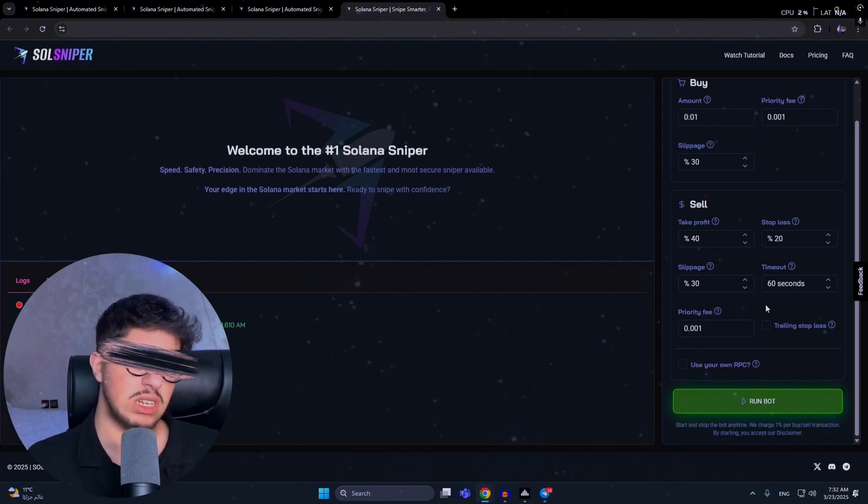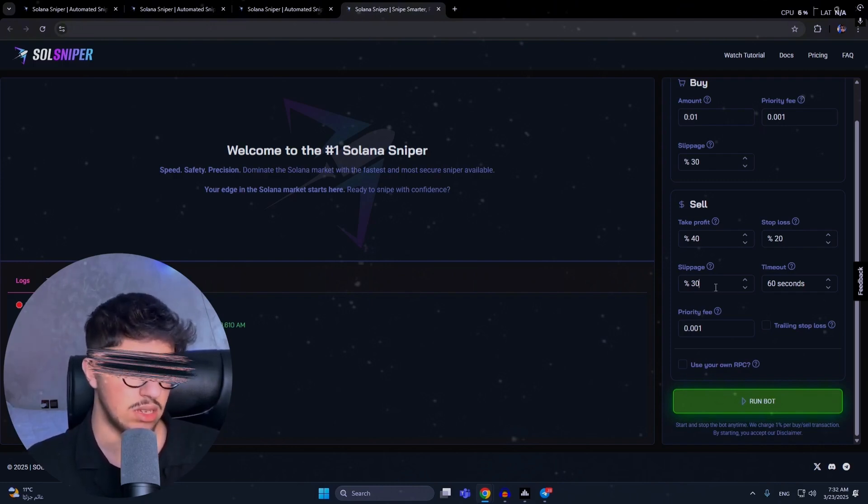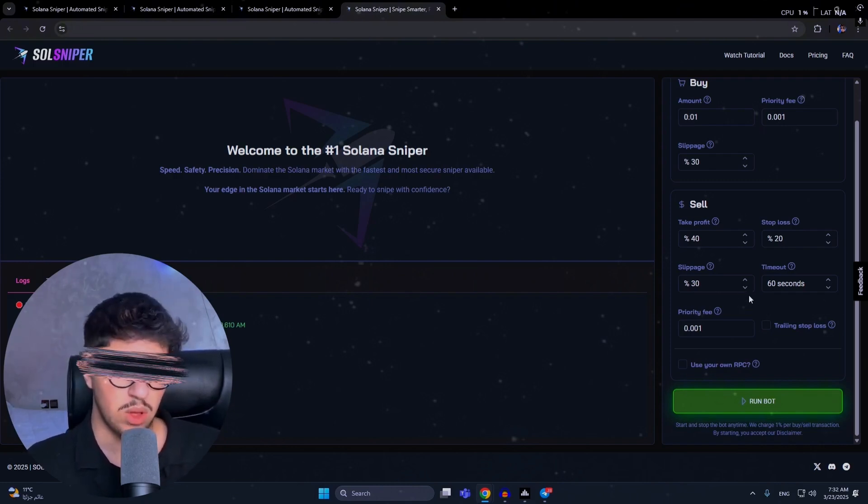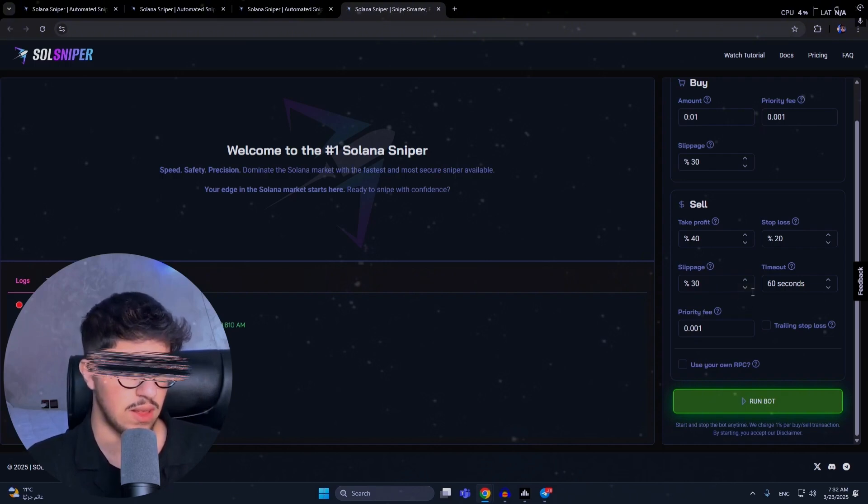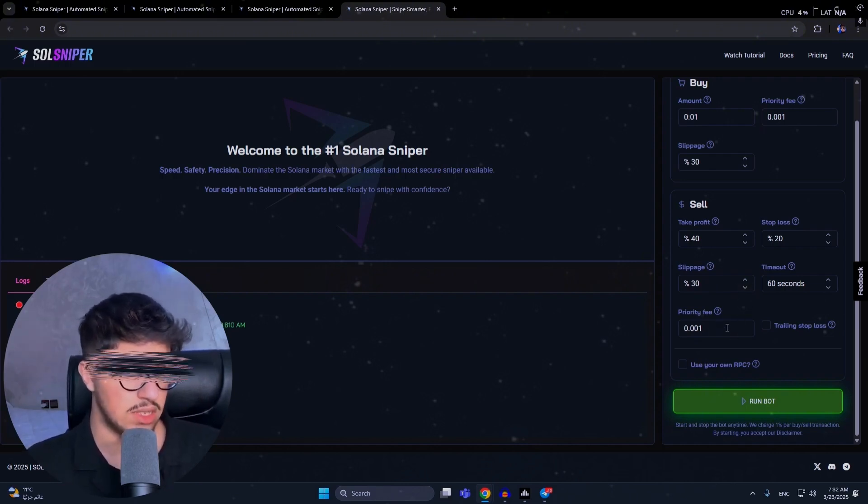We have slippage also for sale and timeout. I recommend using high slippage in sales because when you want to sell, many times there's high demand on the tokens. You know, for meme coins, it will be hard for you to sell, and new coins go down fast. Here you have priority fee - you can use as you want.